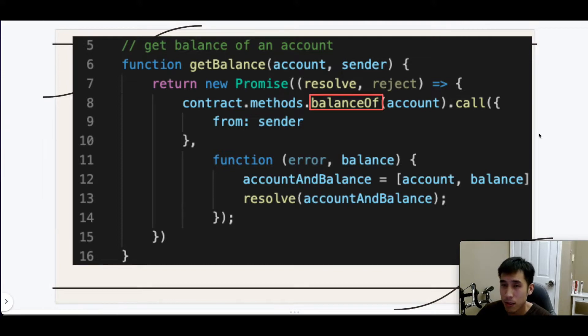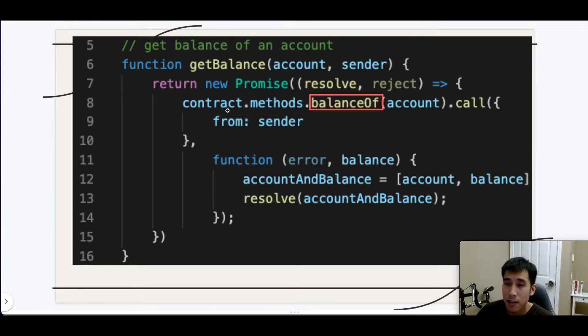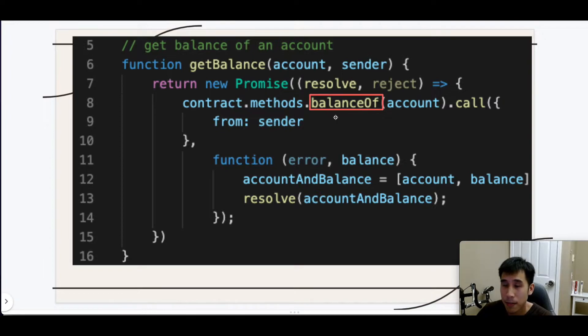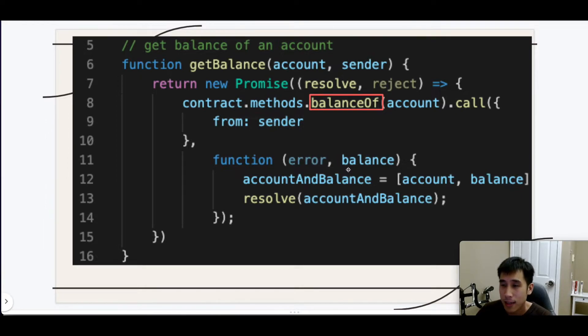Now let's look at the JavaScript code. First, there's a helper method called getBalance, which will get the balance of an account. This contract variable represents an instance of our contract, and we're going to call this method on our contract called balanceOf. So this is the ERC20 method balanceOf, which will get the balance of an account. This is an asynchronous method, and after we get the balance, then we're going to return this JavaScript list, which contains the account and the balance.